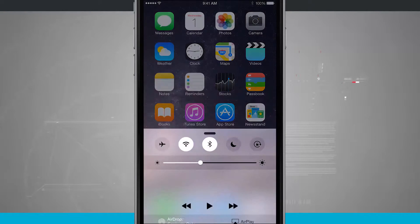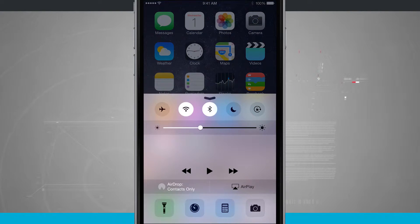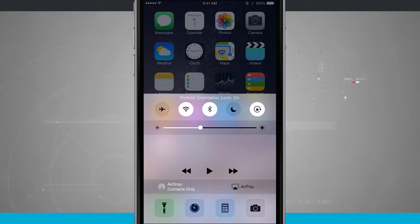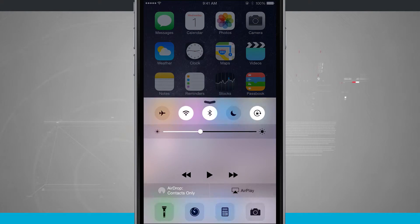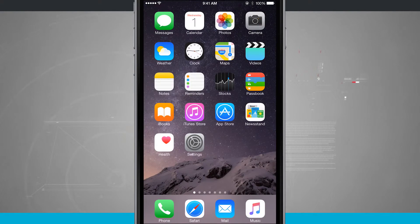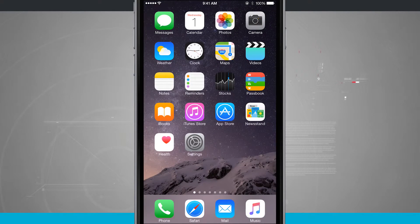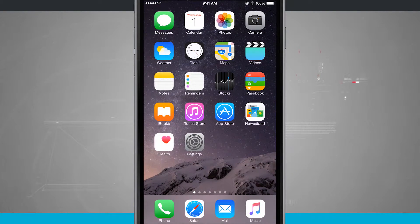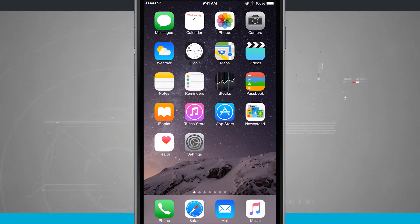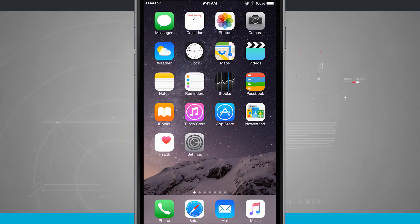If I come and access Control Center, in the top right-hand corner of Control Center is a screen lock. If I tap that, you'll see portrait orientation lock is on, and now if I swipe down, no matter where I go on my device, my device will be locked into the portrait orientation. You can see that this is activated in the top right-hand corner next to the battery percentage.